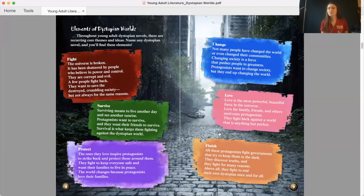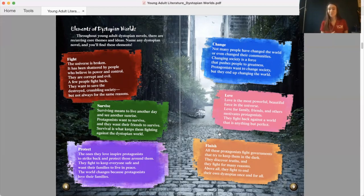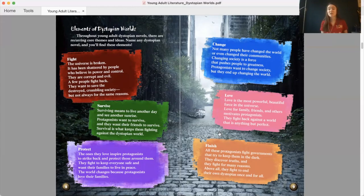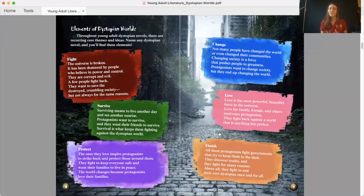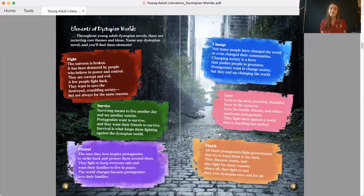Elements of dystopian worlds. Throughout young adult dystopian novels, there are recurring core themes and ideas. Name any dystopian novel and you'll find these elements. Fight. The universe is broken and has been shattered by people who believe in power and control. They are corrupt and evil. A few people fight back. They want to save the destroyed, crumbling society, but not always for the same reasons. Survive. Surviving means to live another day and see another sunrise. Protagonists want to survive and they want their friends to survive. Survival is what keeps them fighting against the dystopian world.